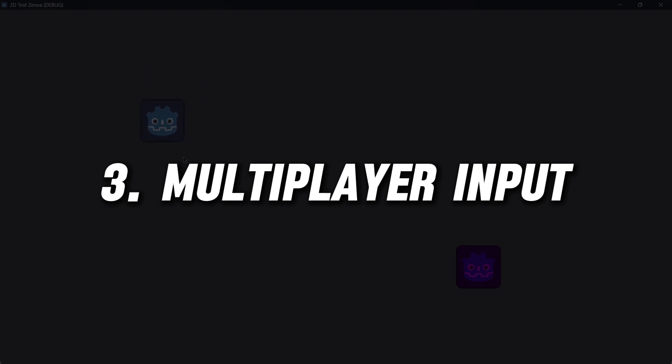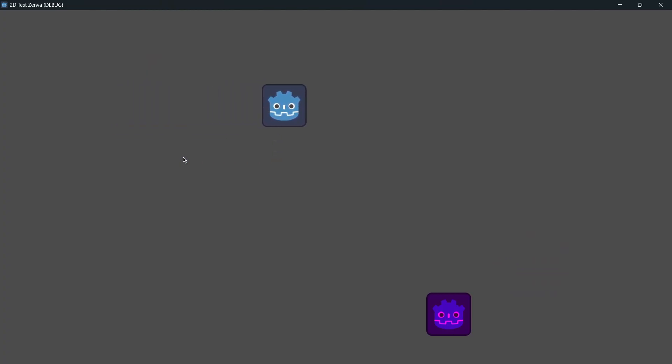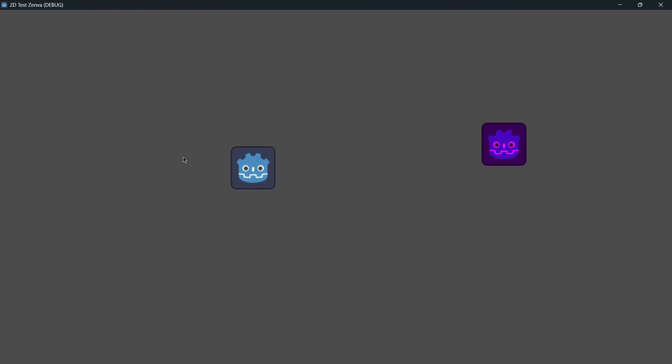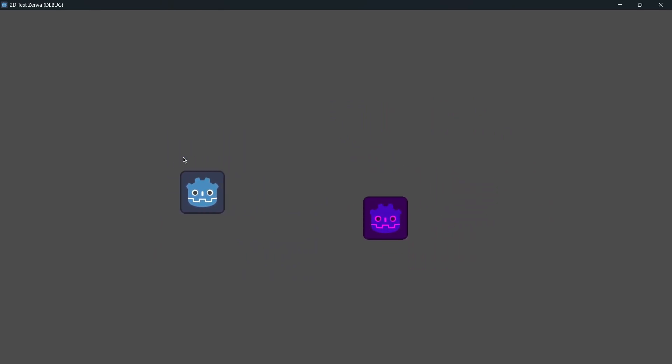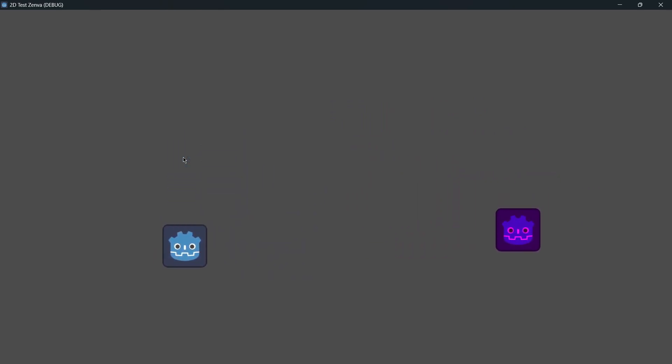Moving on, we have Multiplayer Input, an essential add-on for developers looking to create multiplayer games. This tool simplifies the process of handling input across different players, ensuring synchronized and responsive gameplay.